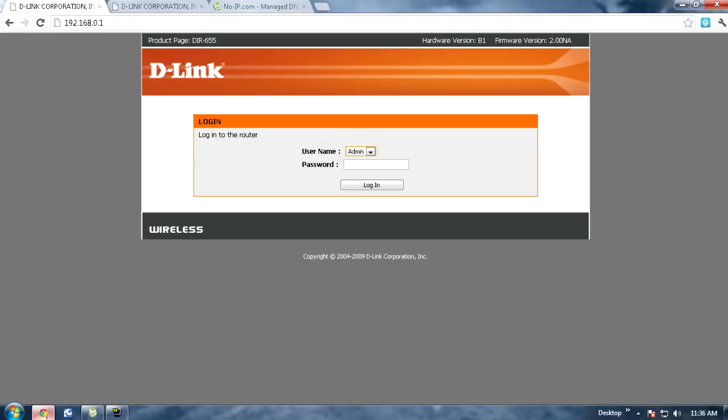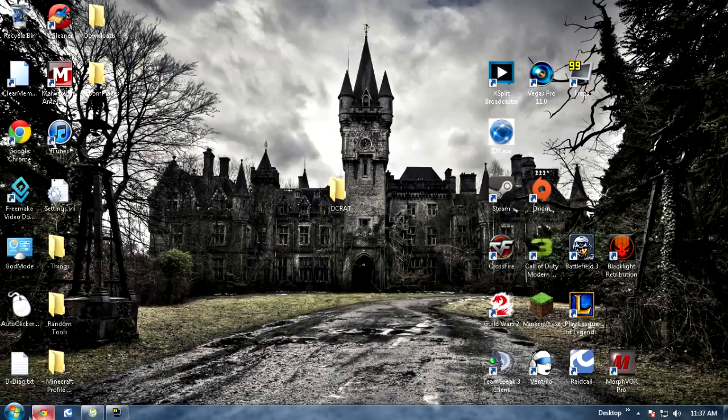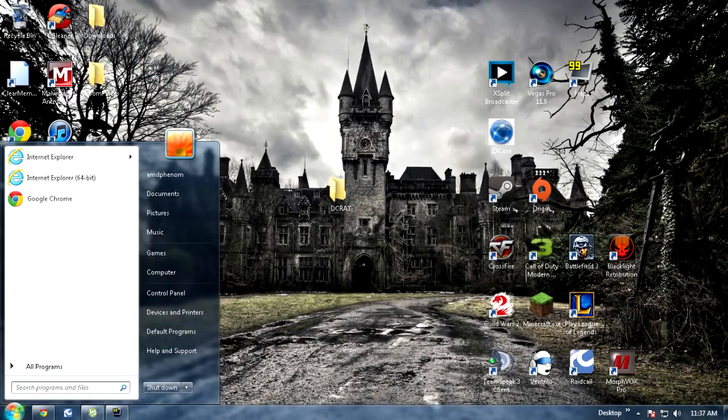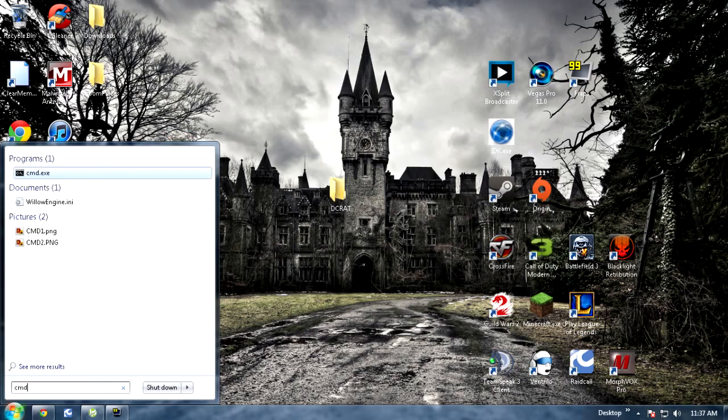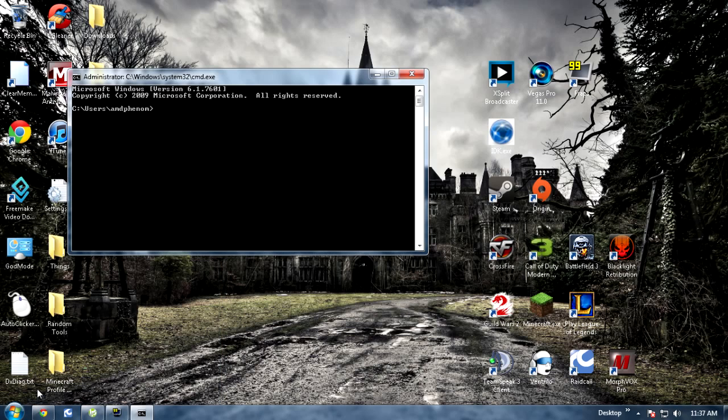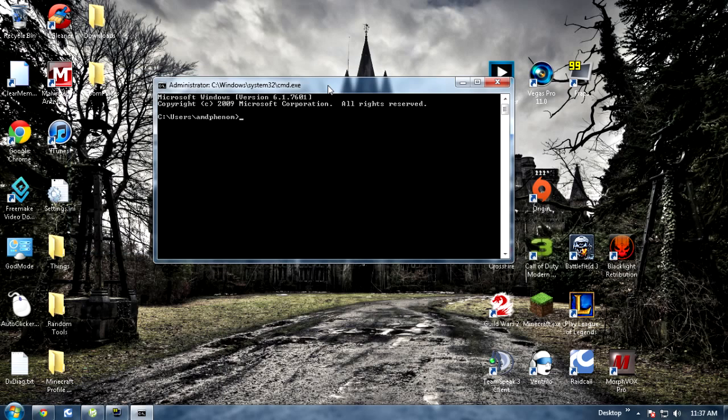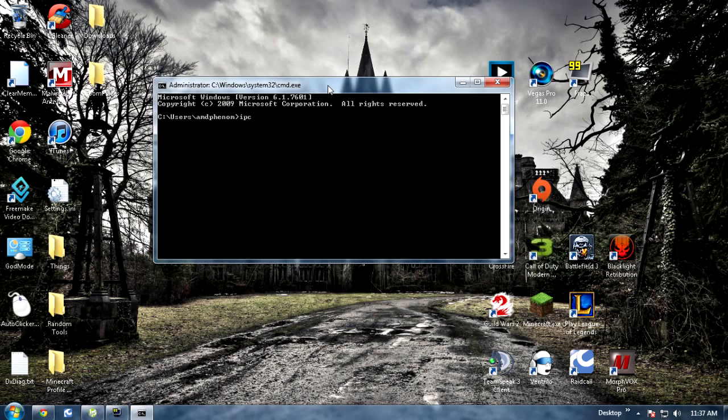So first off, I'm going to go ahead and start and type in cmd in the little search bar, hit enter, and hit ipconfig.